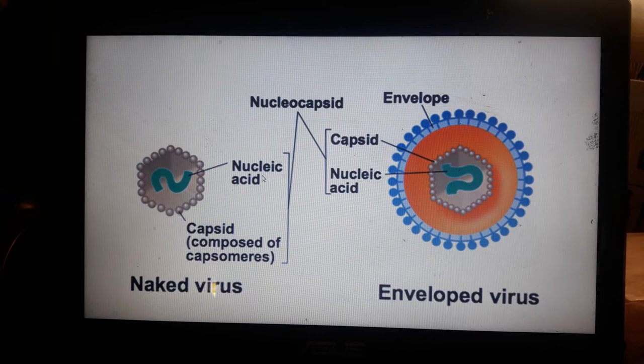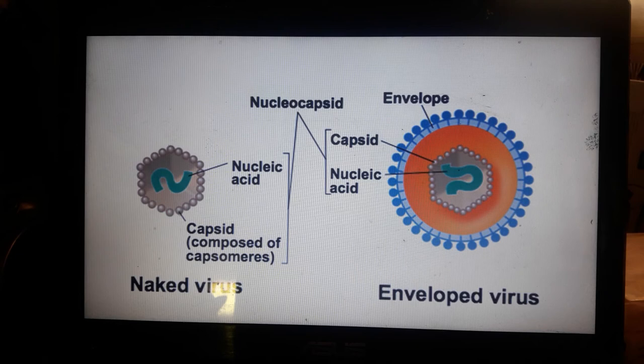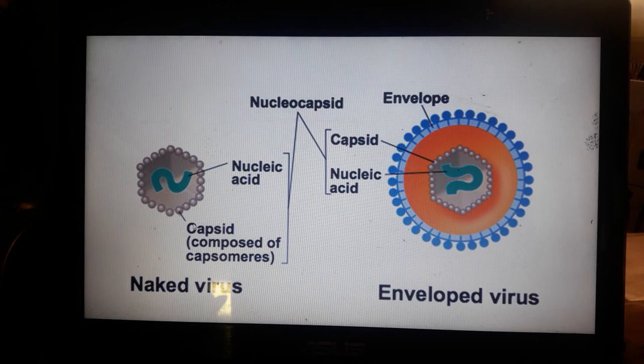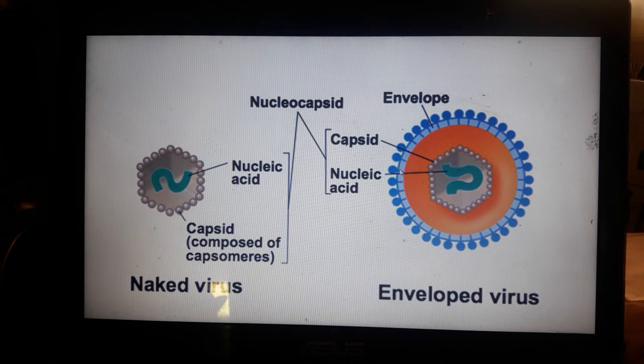The nucleocapsid consists of nucleic acid and capsid. The capsomers are the subunits of protein that protect the genetic material of the mature virus — the capsid is composed of capsomers, which protect the nucleic acid. The naked virus has no lipid layer or envelope.